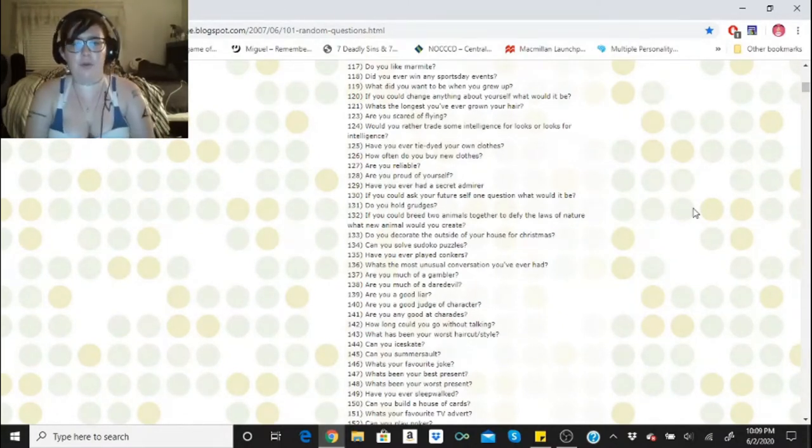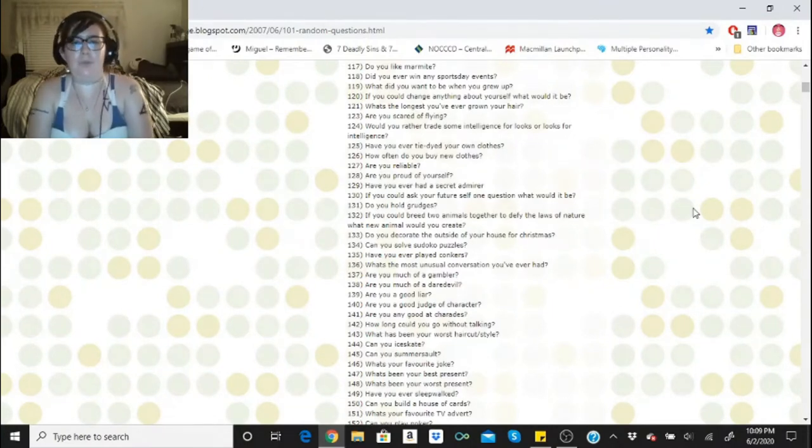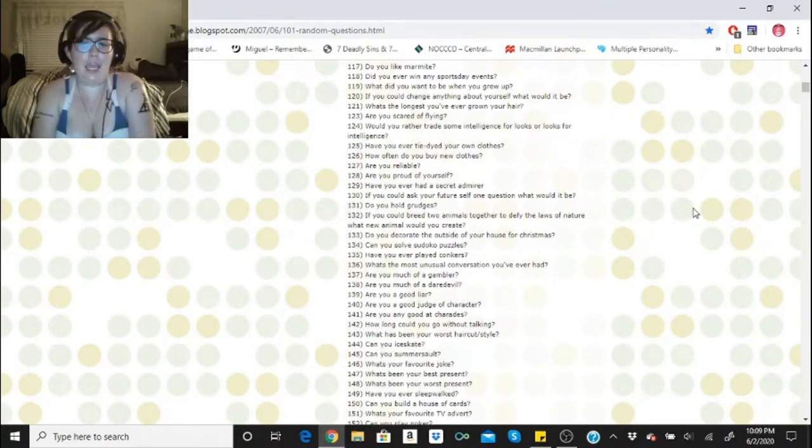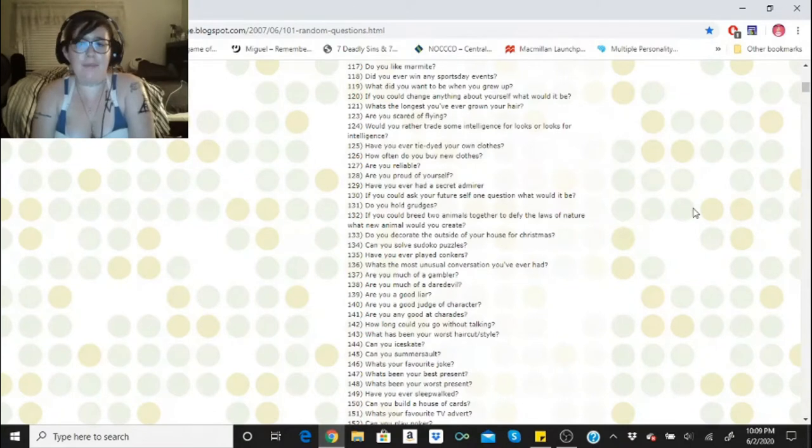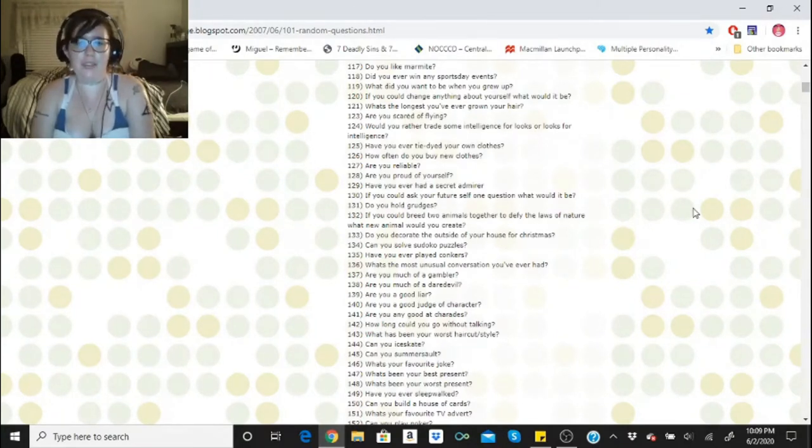If you could ask your future self one question, what would it be? Did we make it? Basically, did we make it? Did we lose the weight? Did we get the family we wanted? Did we move where we wanted to? Did we make it?